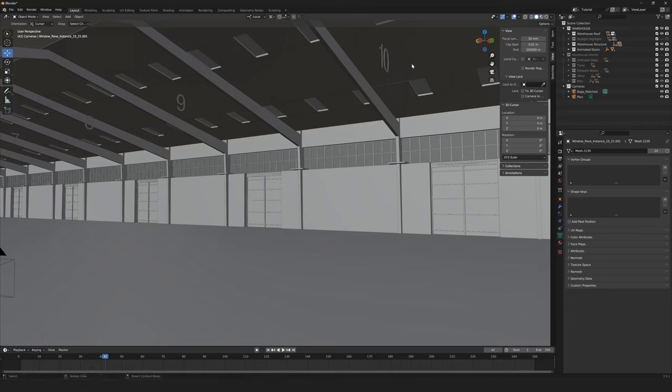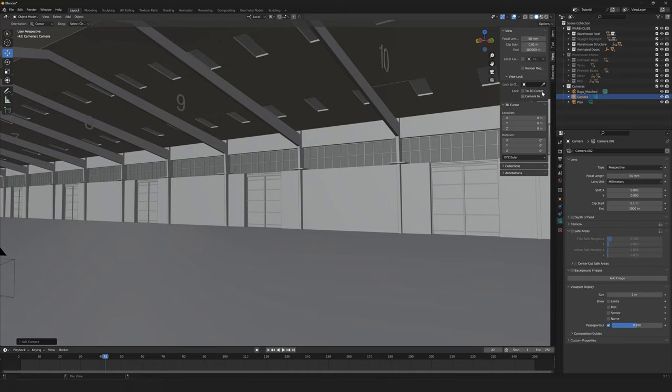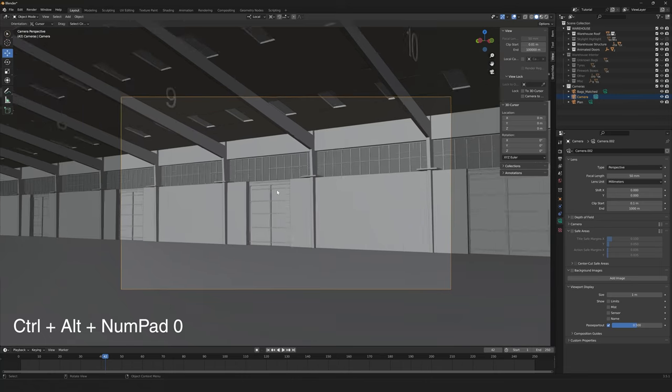And what I'm going to do is I'm going to add a camera to the scene. Now that I have the camera selected and active, what I'm going to do is the shortcut Control Alt and zero on the number pad to snap the camera to my view.